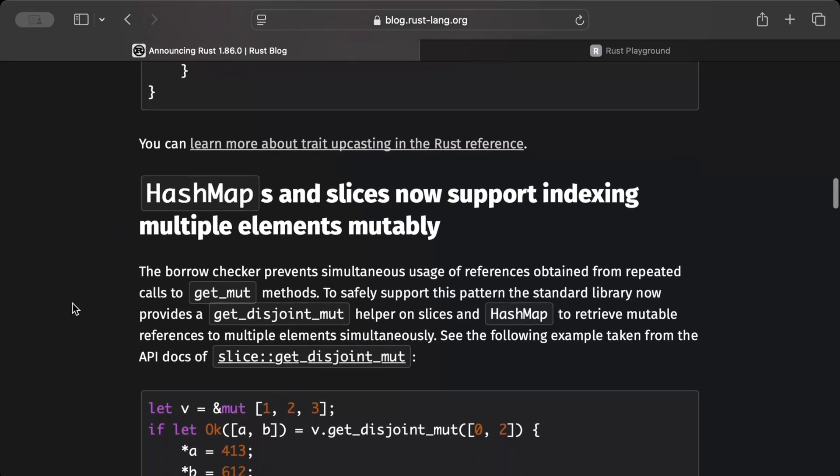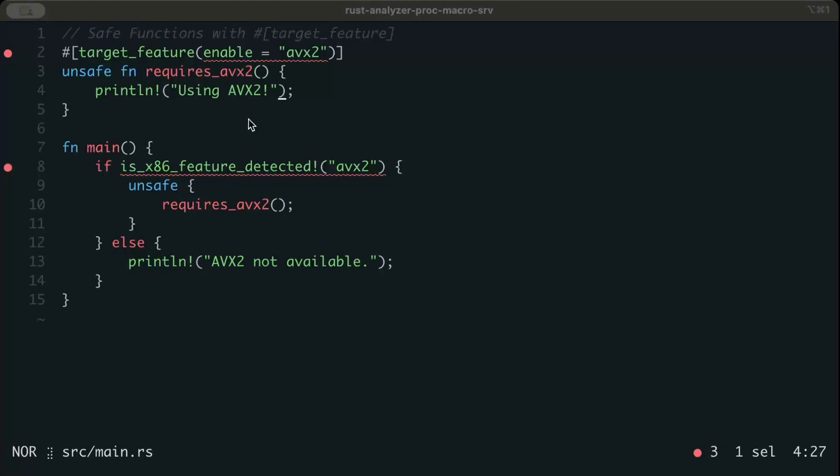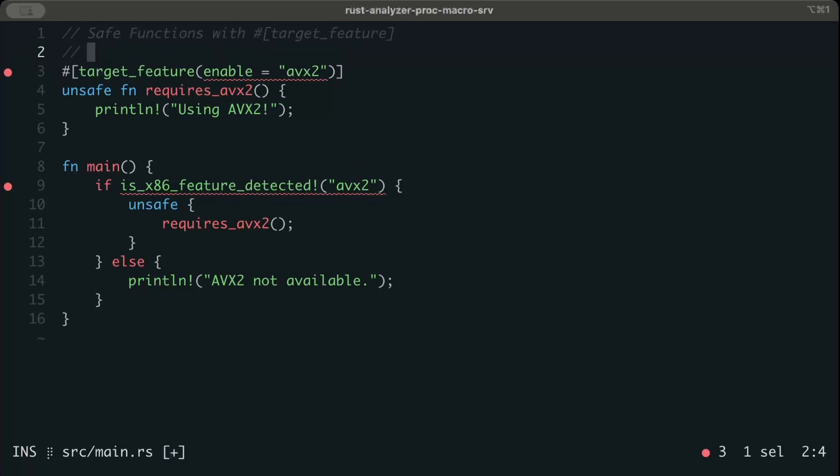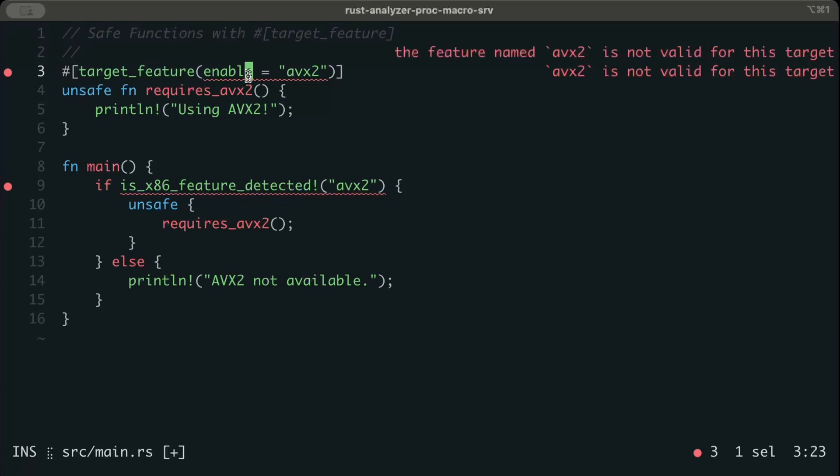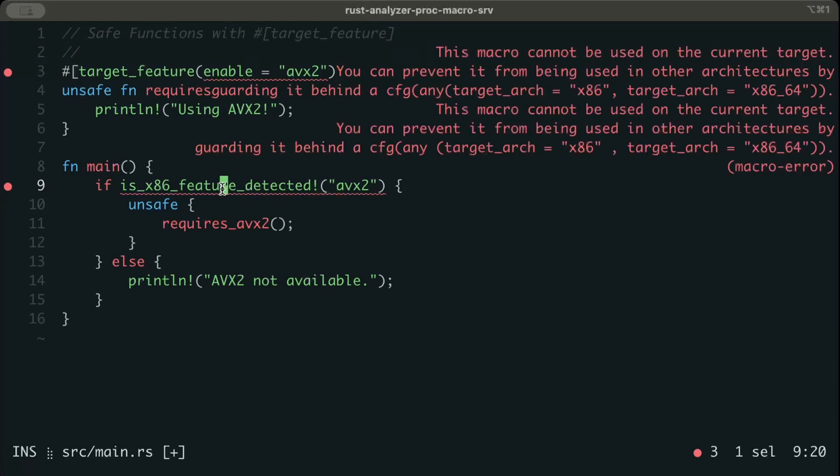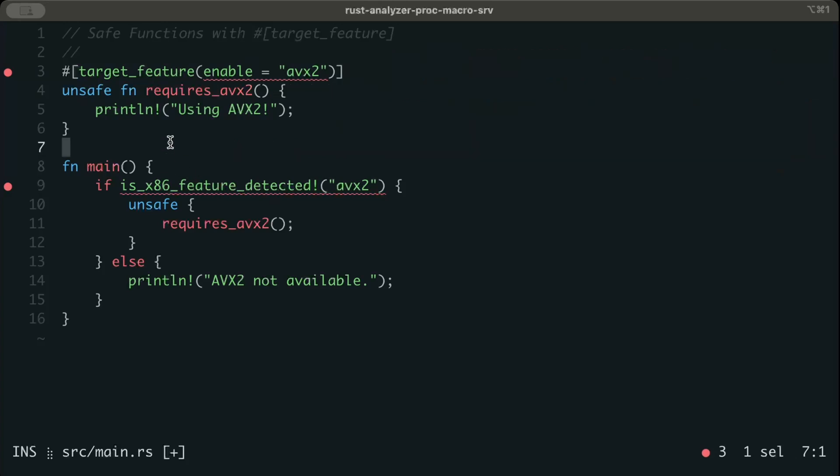Let's look at another change, which is safe functions with target_feature. Prior to this version, we can only add target_feature on top of unsafe functions. As you can see right here, don't be bothered by this error because this is just a Rust compiler going on and computing on my machine, but we can still add target_feature and we can run our code.